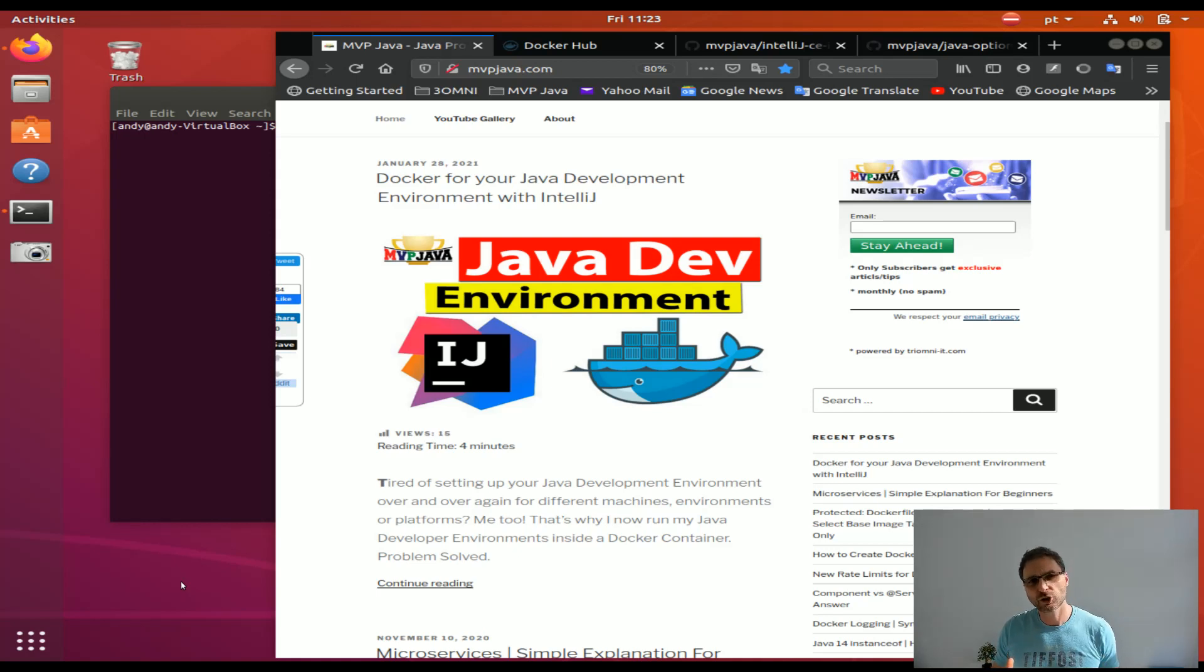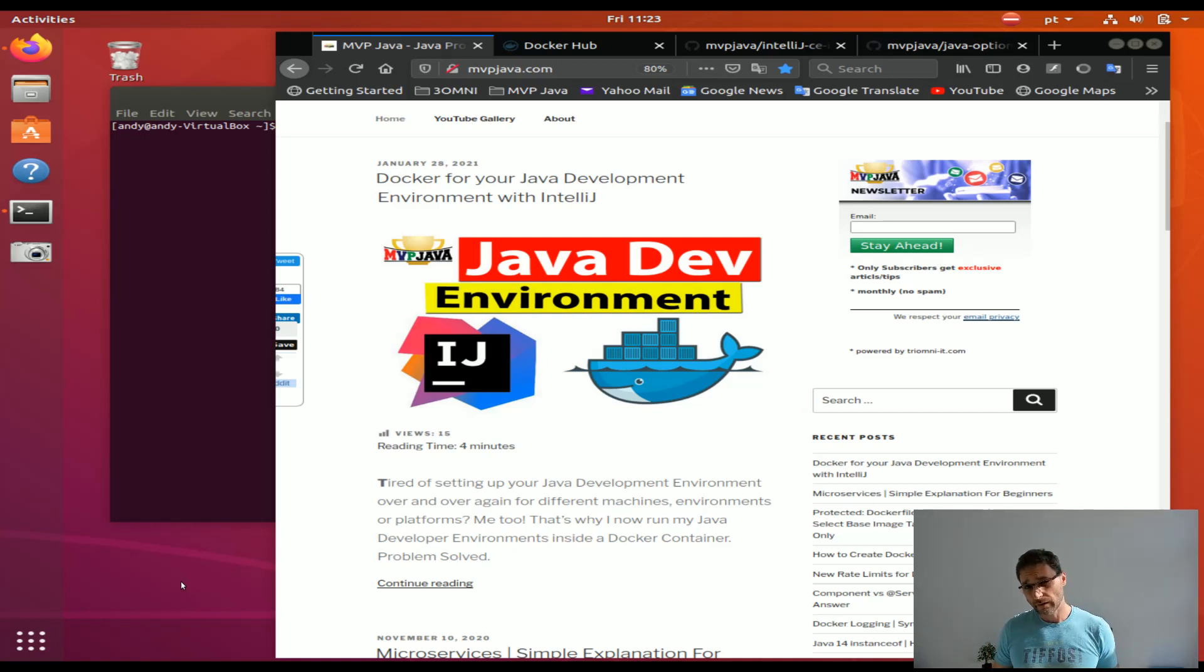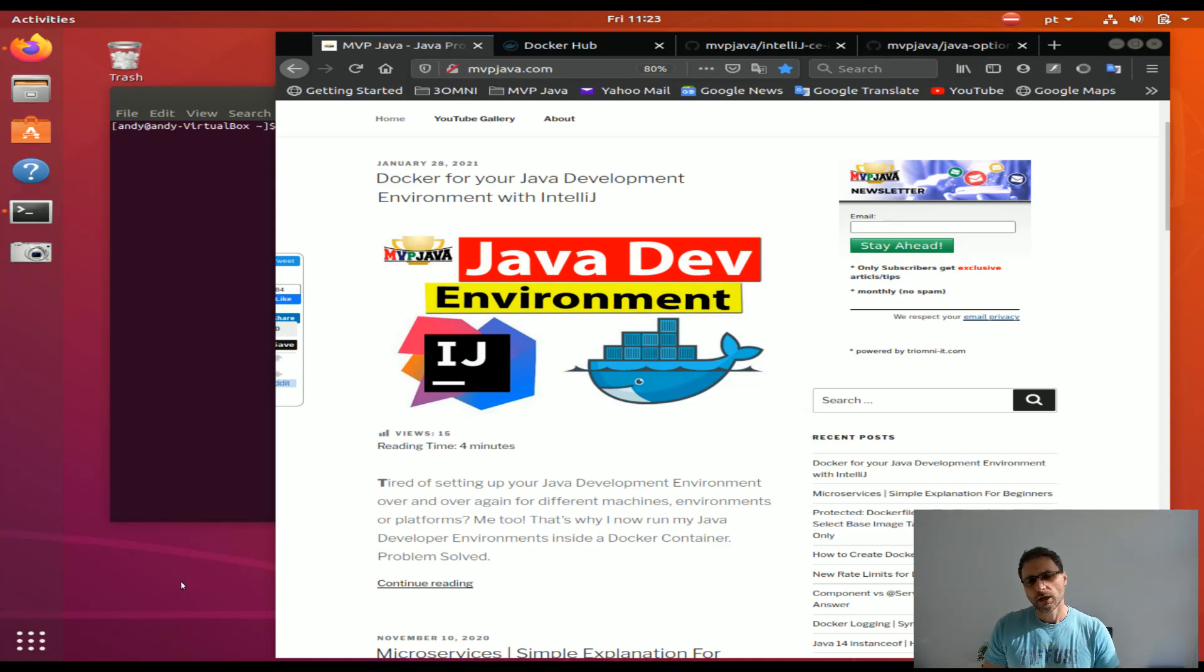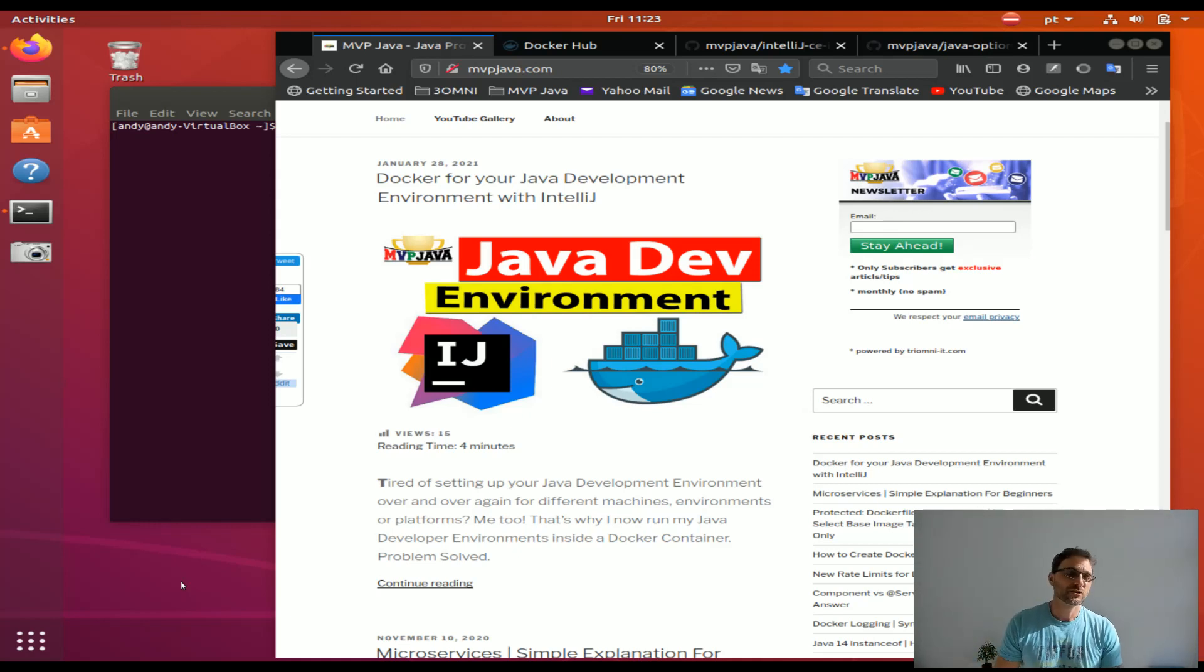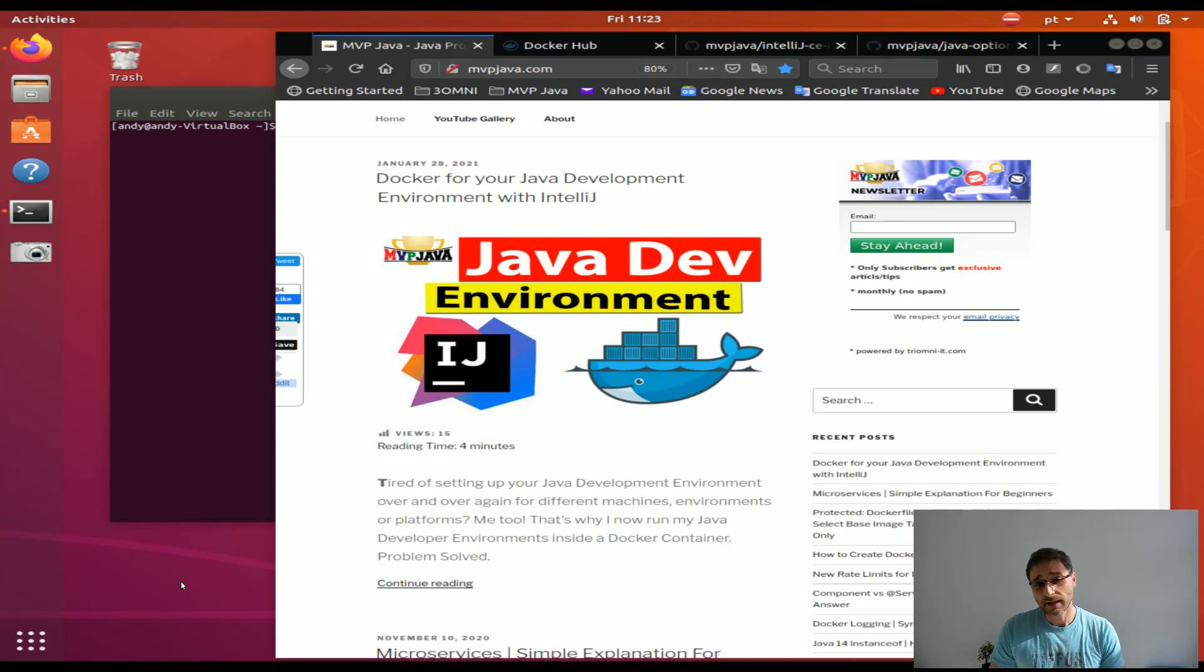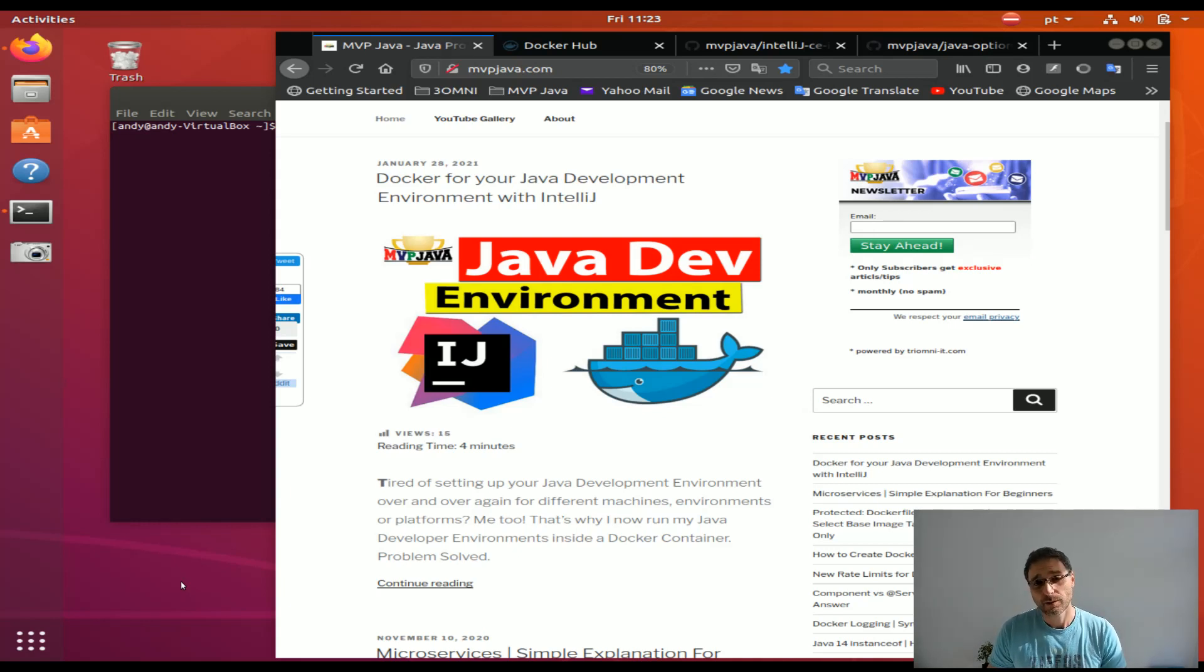Today I'm going to show you how to run Docker for your Java development environment with IntelliJ. Lots of developer surveys have been done and it looks like 60 to 80 percent of Java developers prefer IntelliJ as their IDE.